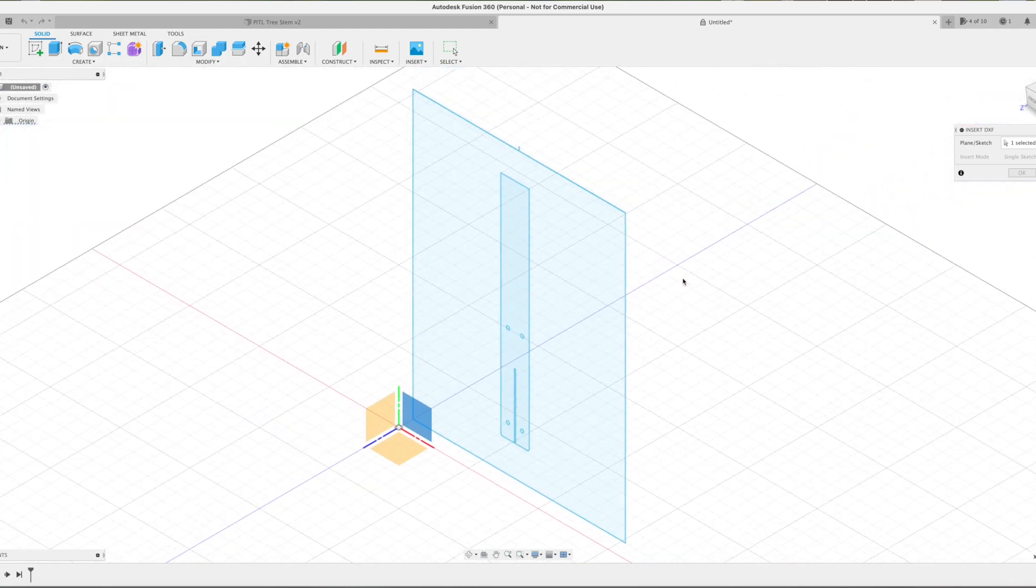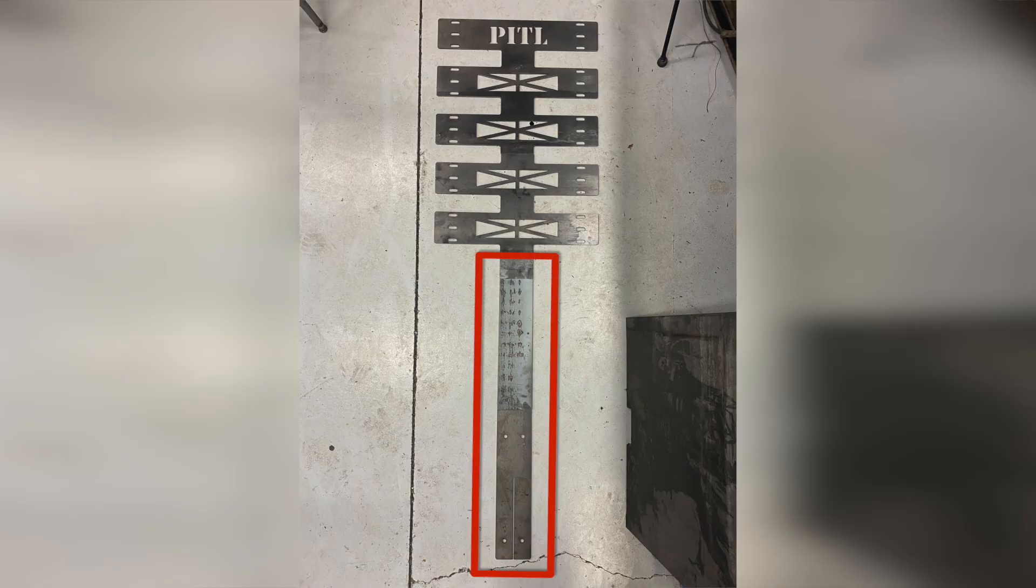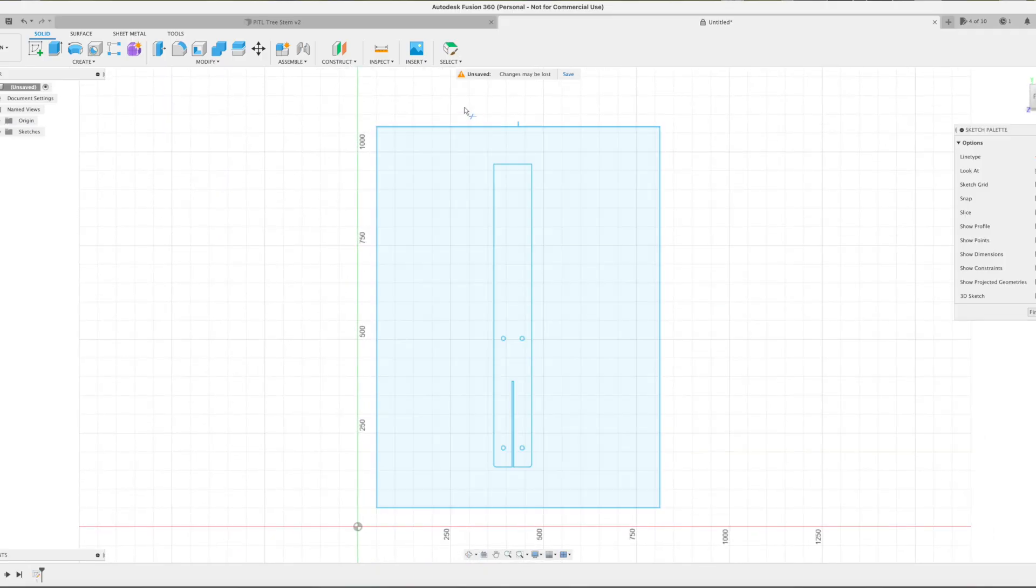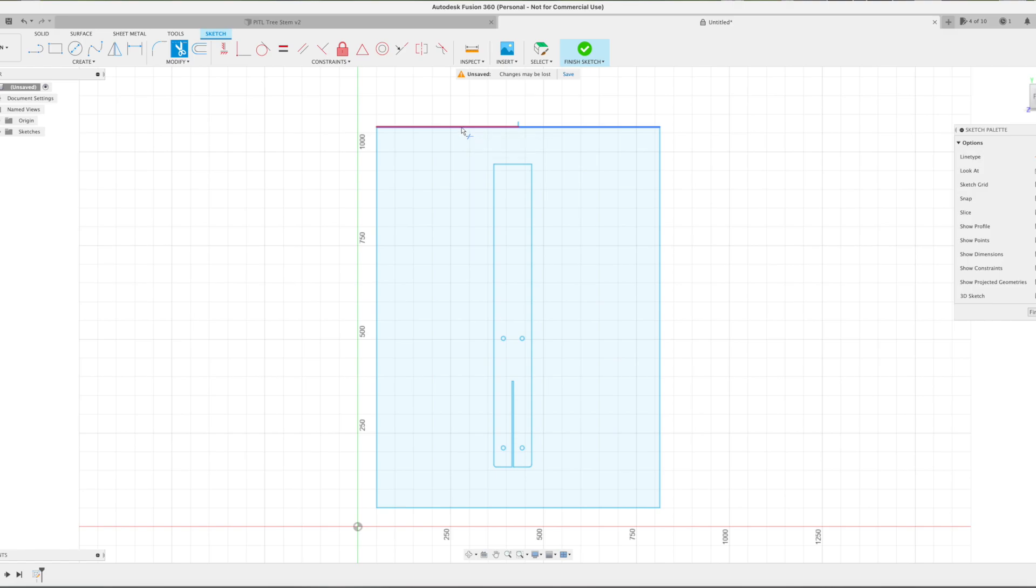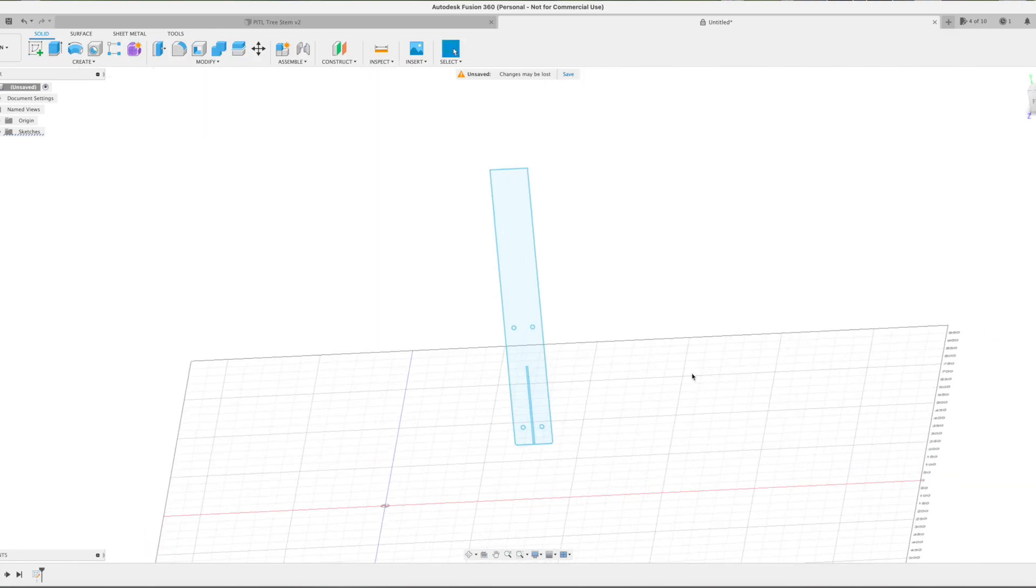For this video we're going to focus primarily on cutting out the stem of this tree. After the file finishes importing, it is now a sketch. The first thing I have to do is trim this outer borderline. I don't need it. The trim tool is in the modify drop down category or just hit the letter T on your keyboard.